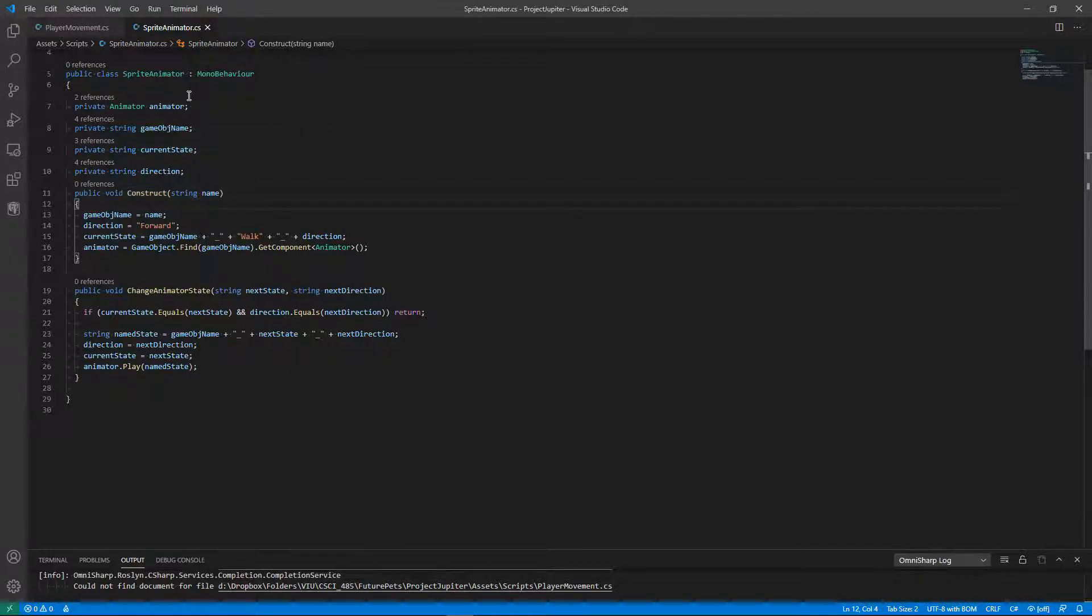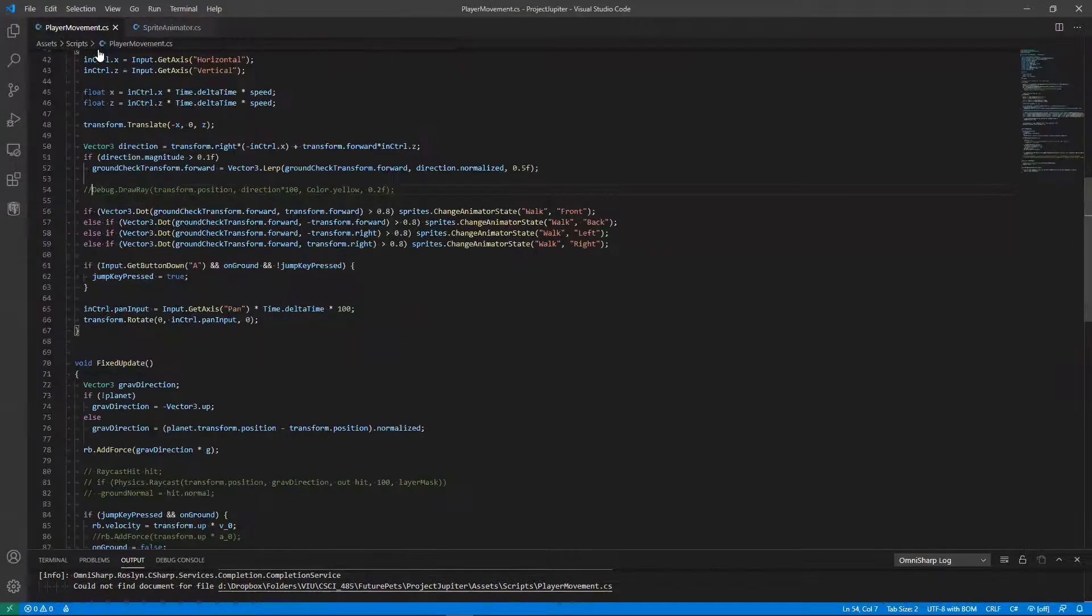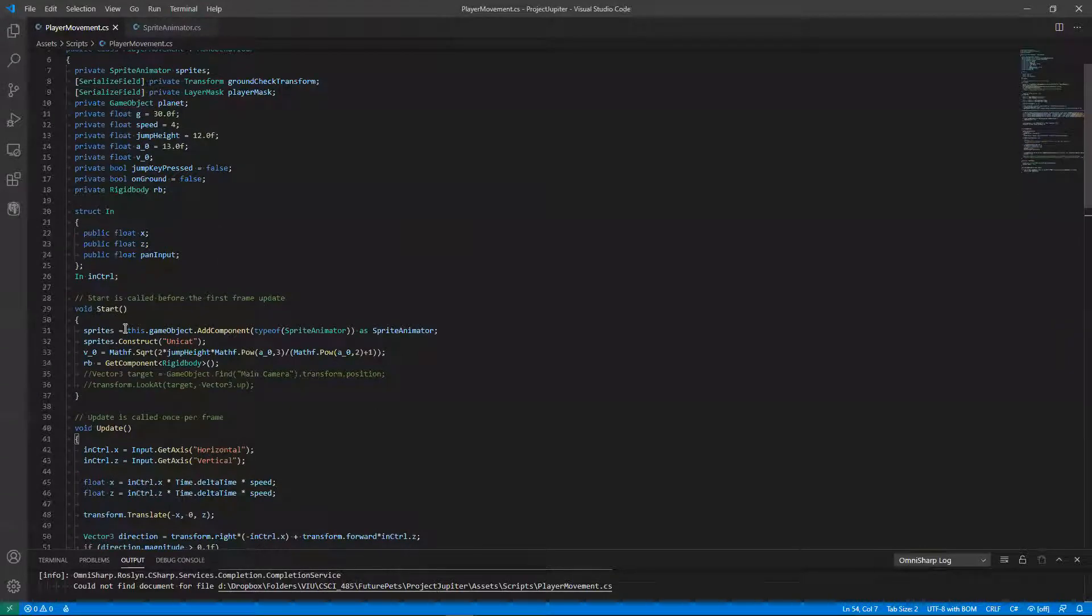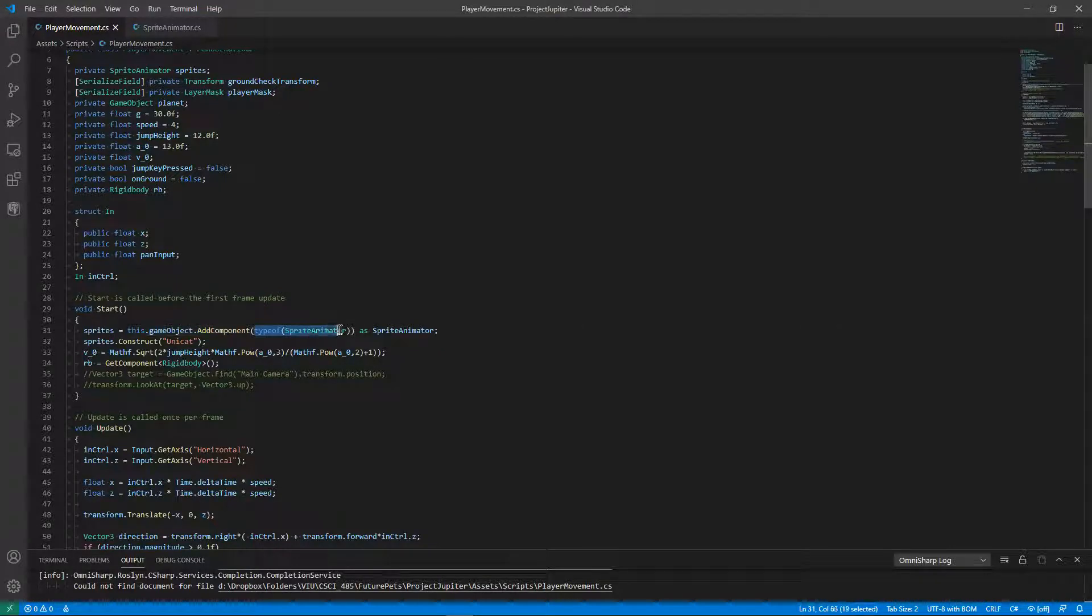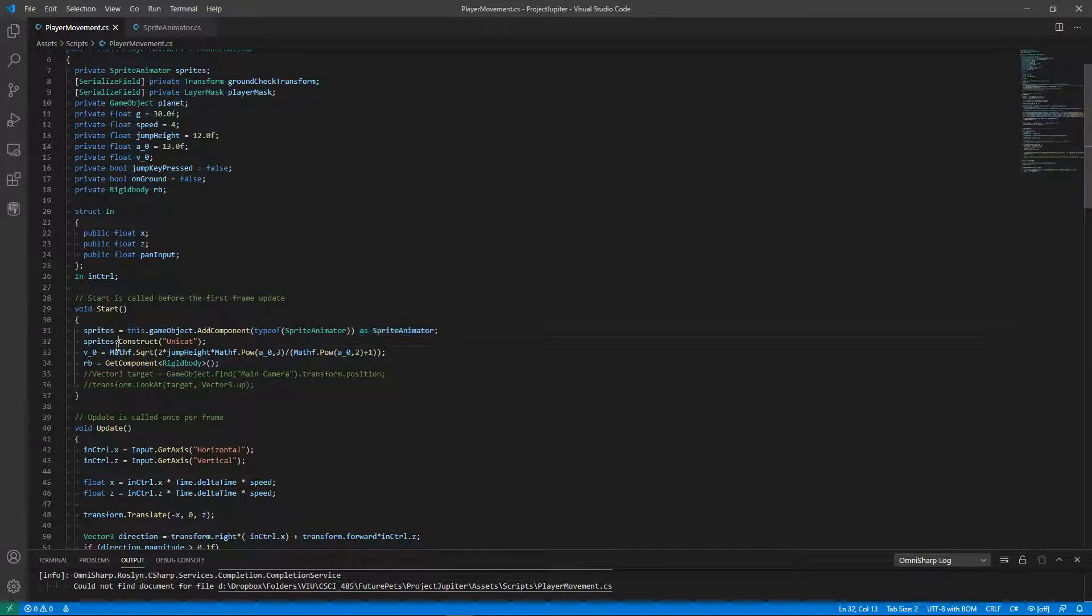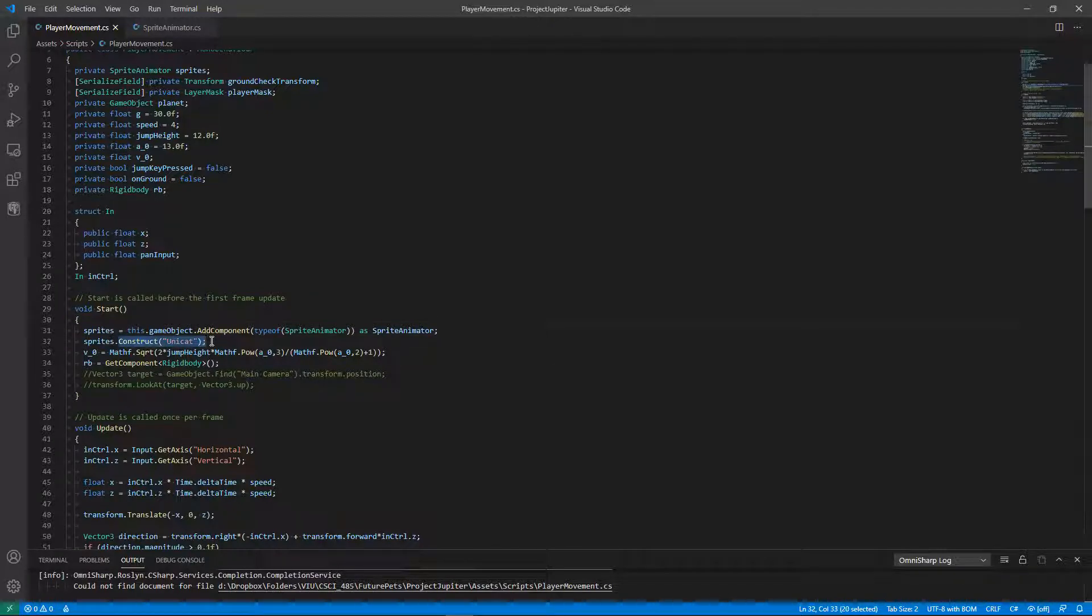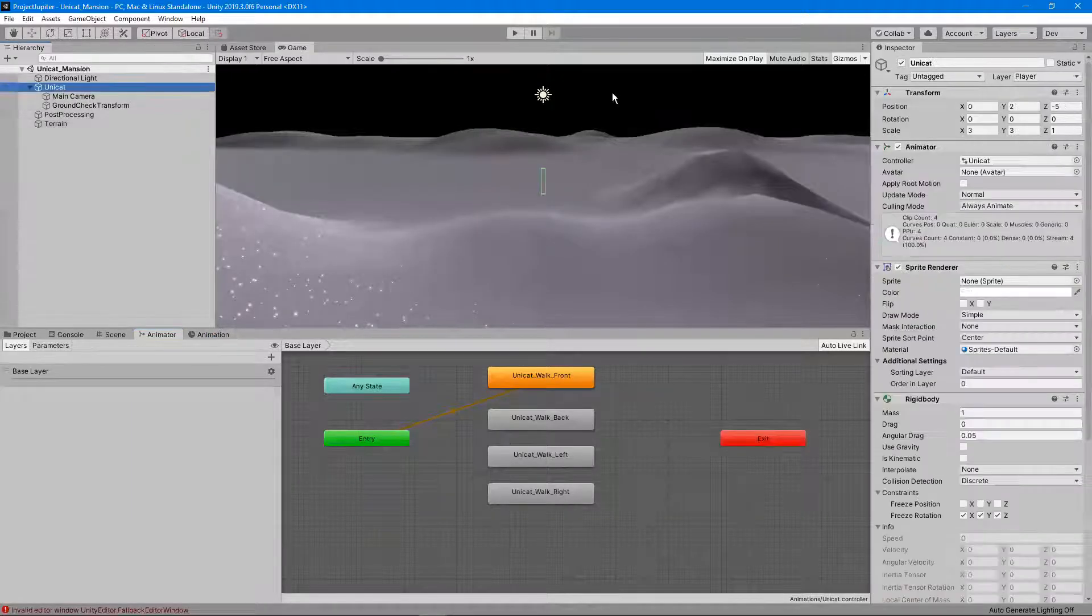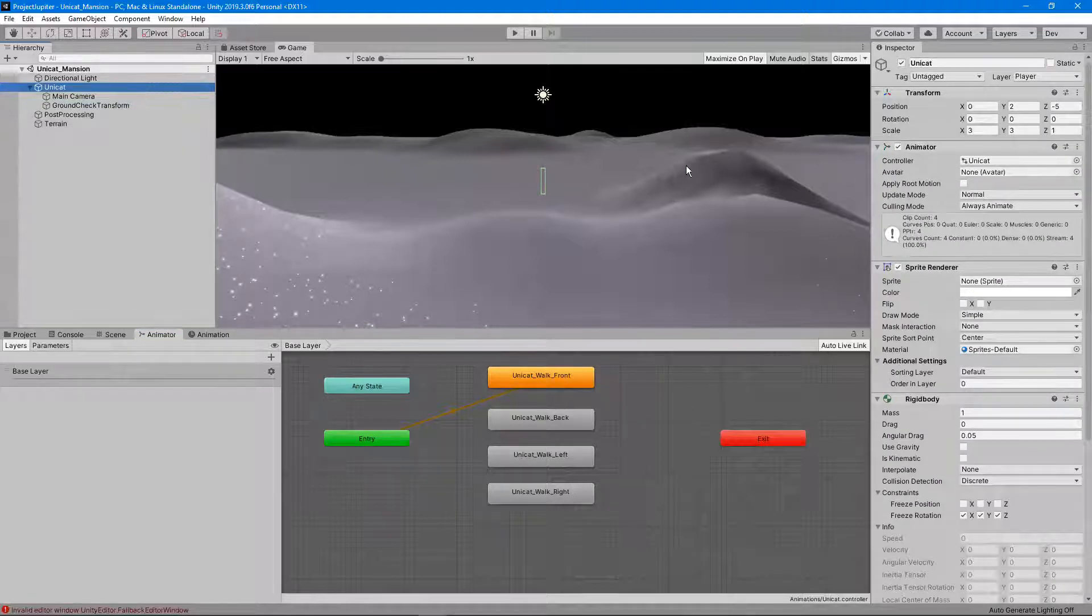So I can add one of these as a component to my player. Up at the top I've got this game object, and then you call AddComponent, and the way you create an instance of the class as you type typeof and then the name of the class followed by as and then you give the name of the class again. After I create one as a component for the player, then I'm going to pass in the name of the object itself. So inside Unity I have Unicat, that's the name for the player object.